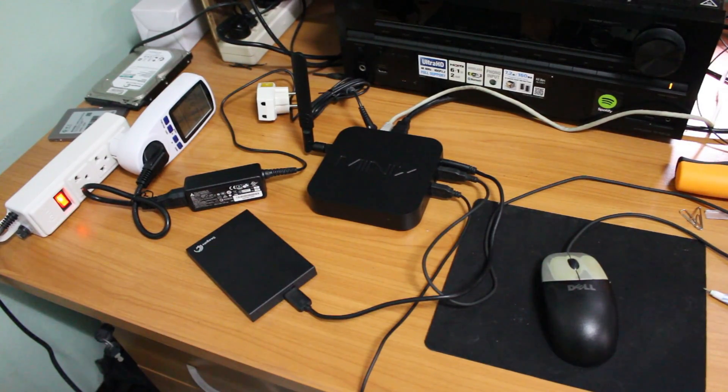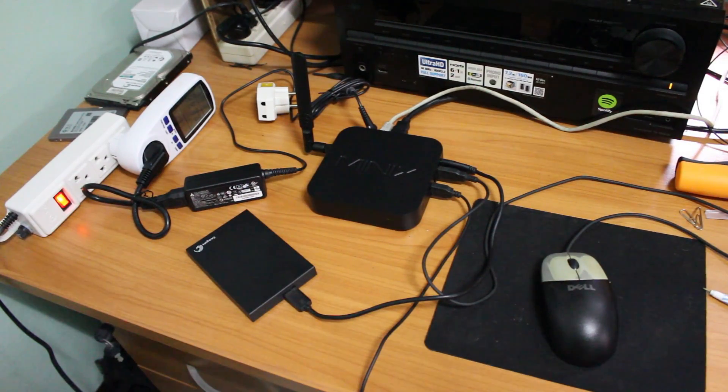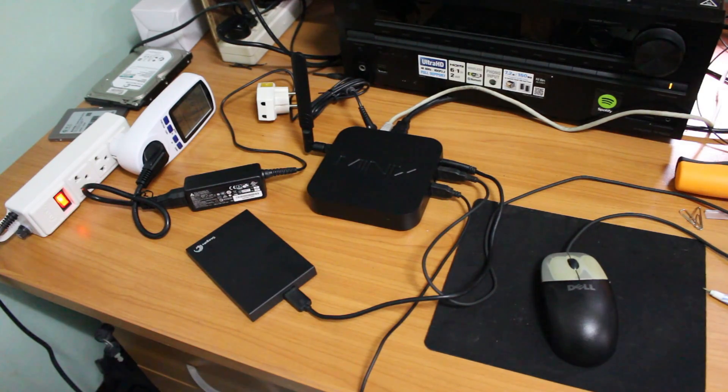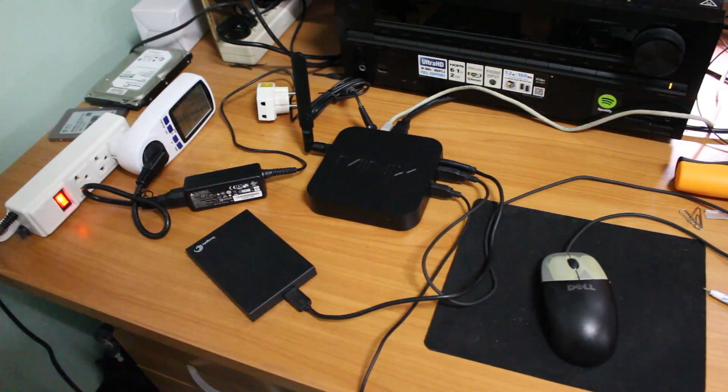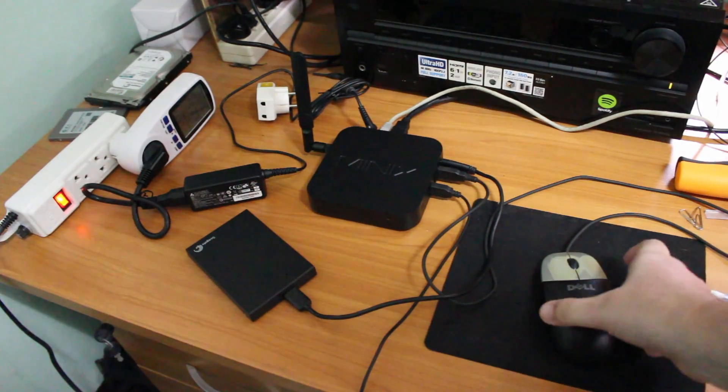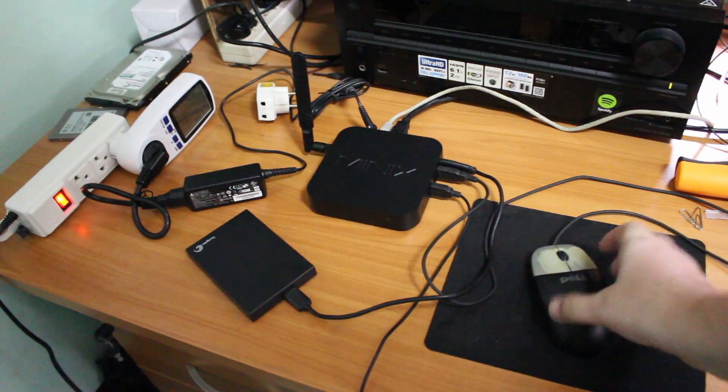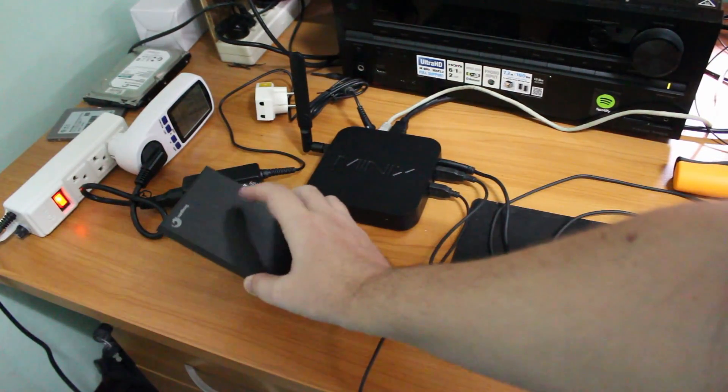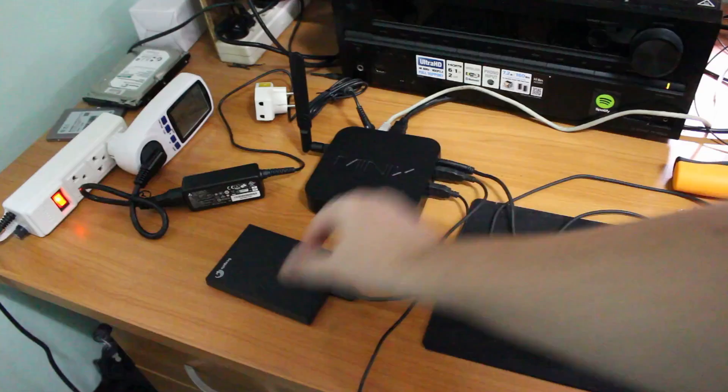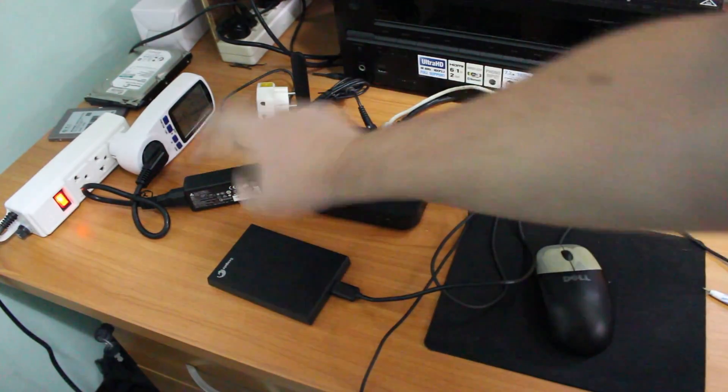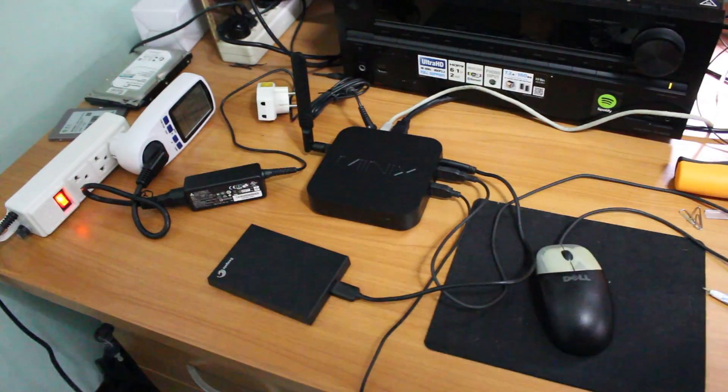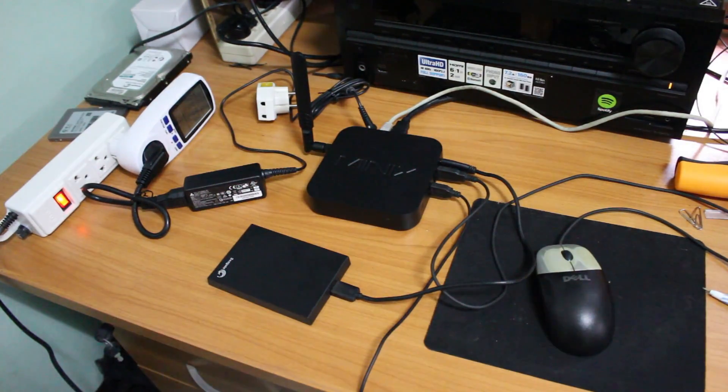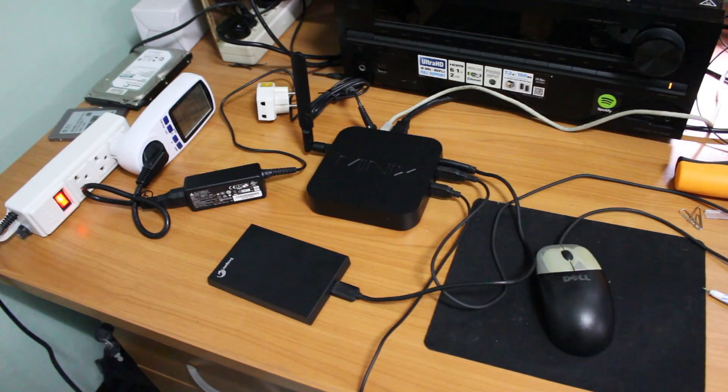Hi everyone, CNXSoft here. I have connected MINIX NEO Z83-4 to my HDMI TV and connected a mouse, keyboard, USB drive to the USB 3 port and the power supply as well as the Ethernet and I will show some demos.